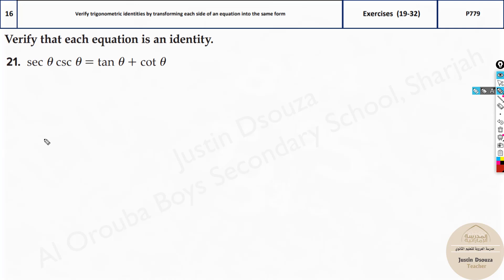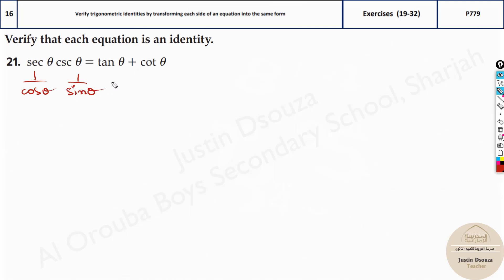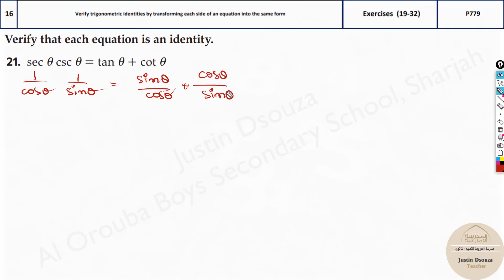Now for this one, I know for sure I'm going to simplify the left side, not the right-hand side — although right-hand side can also be simplified; you can do both sides and meet at a common point. Secant is 1 by cos theta, cosecant is 1 by sin theta. It's better I simplify this as well because if I simplify these, I might get sine and cos on the left side too. So this is sine theta by cos theta, plus we have cos theta by sine theta — that is cotangent. On the left side we have cosine theta times sine theta.